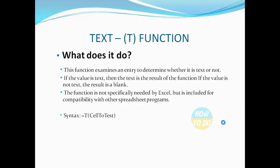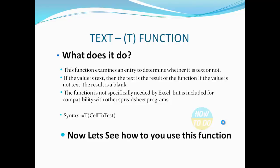The syntax would be equals T, open bracket, cell to test, and close the bracket. Now let's see how to use this function.